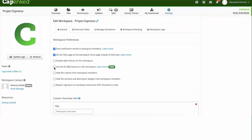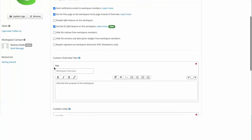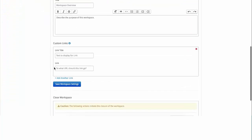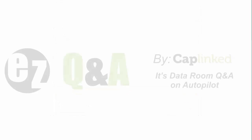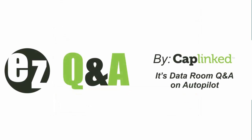To enable this feature, navigate to the Workspace Settings page, select Use Easy Q&A feature for this workspace, and select Save Workspace Settings.